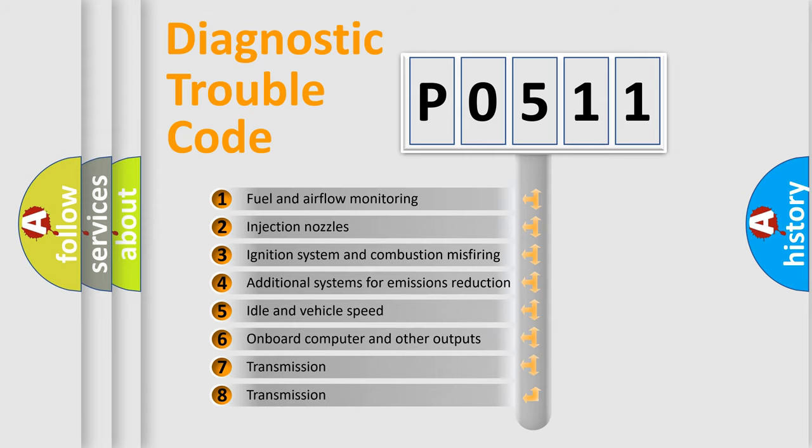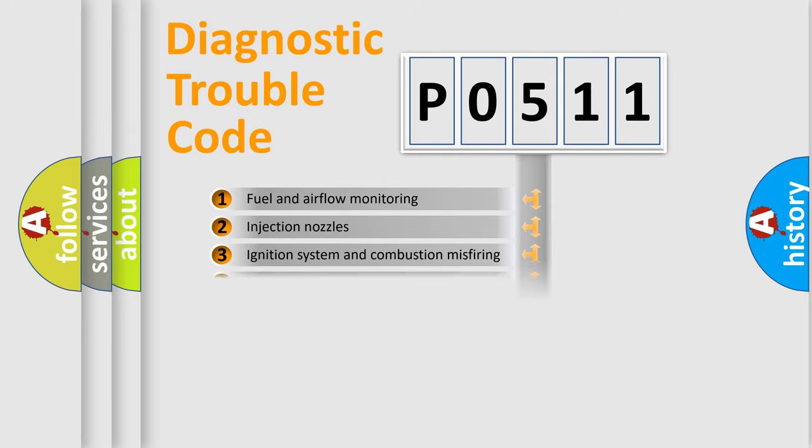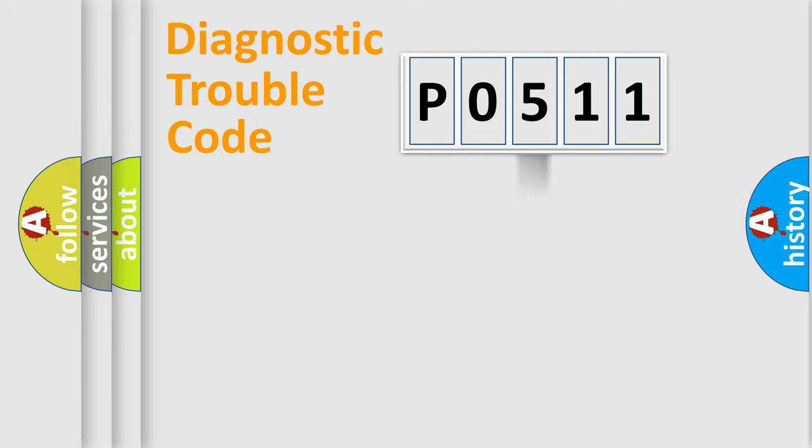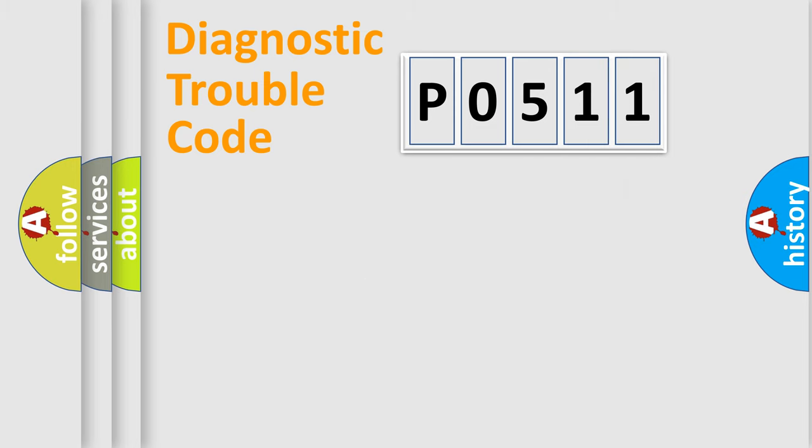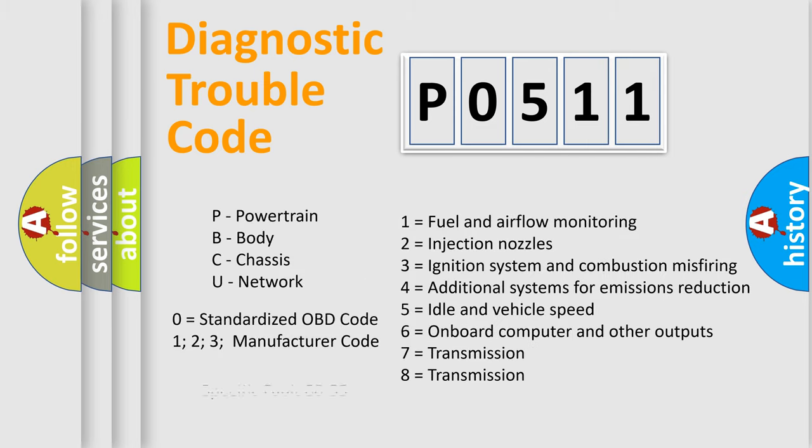The third character specifies a subset of errors. The distribution shown is valid only for the standardized DTC code. Only the last two characters define the specific fault of the group. This division is valid only if the second character code is expressed by the number zero.